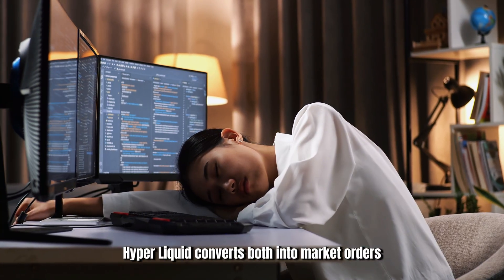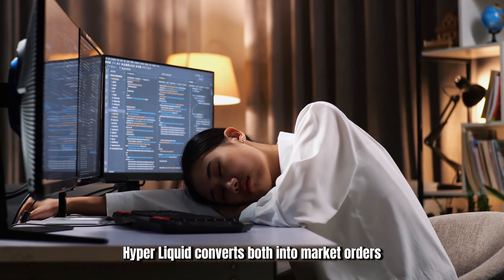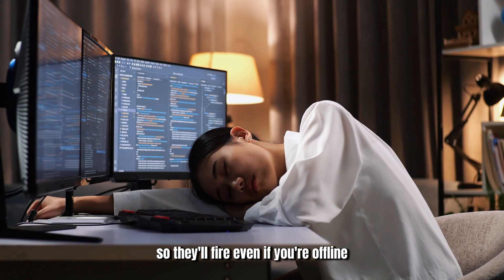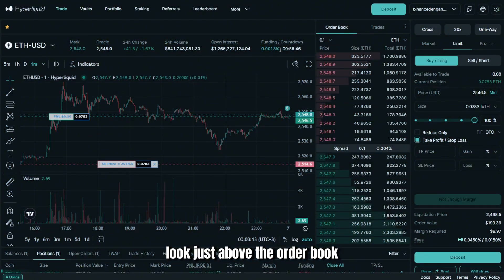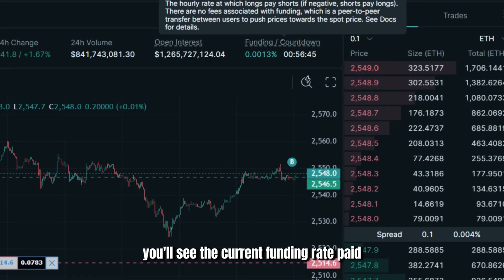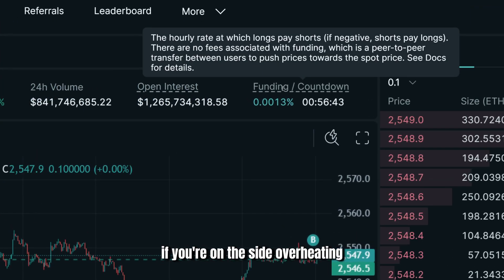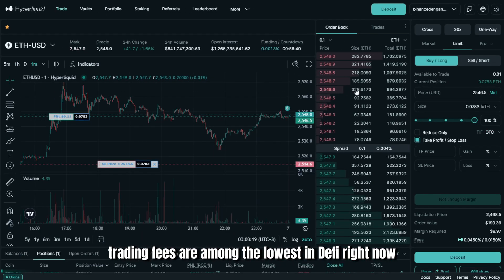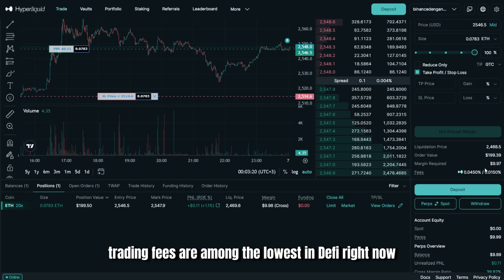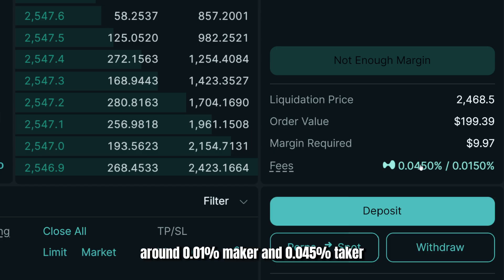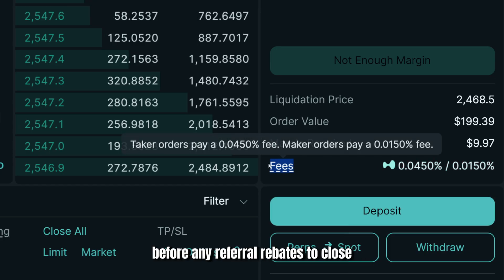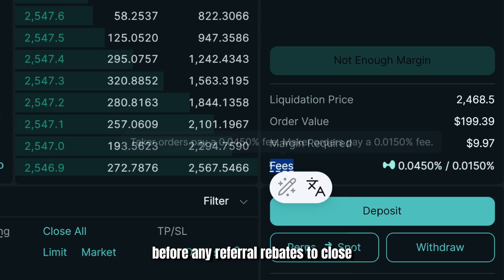Hyperliquid converts both TP and SL into market orders behind the scenes, so they'll fire even if you're offline. Look just above the order book — you'll see the current funding rate, paid if you're on the side overheating the market. Trading fees are among the lowest in DeFi right now: around 0.01% maker and 0.045% taker before any referral rebates.